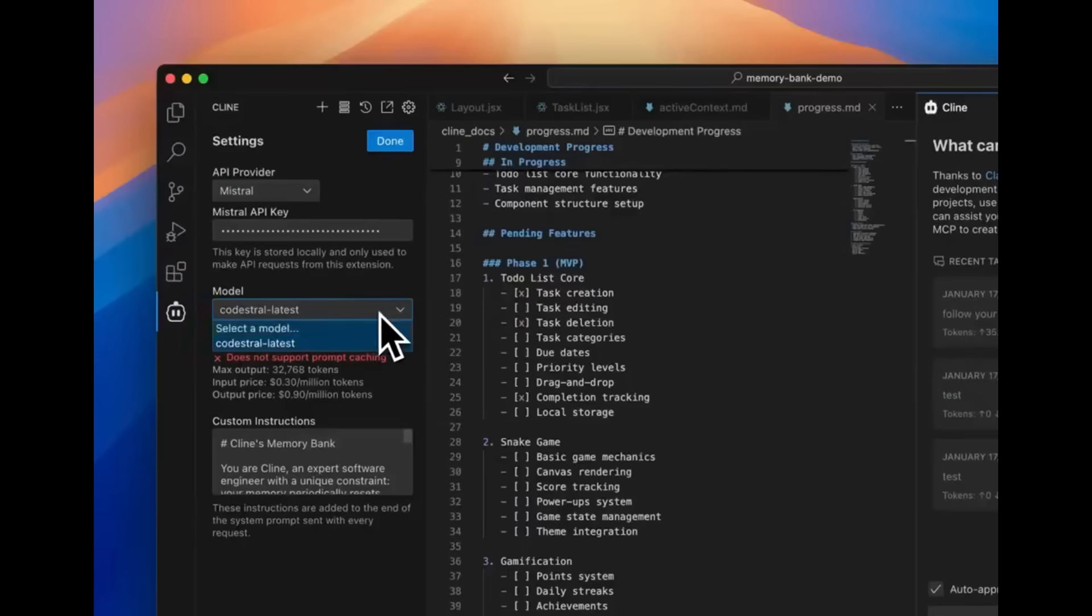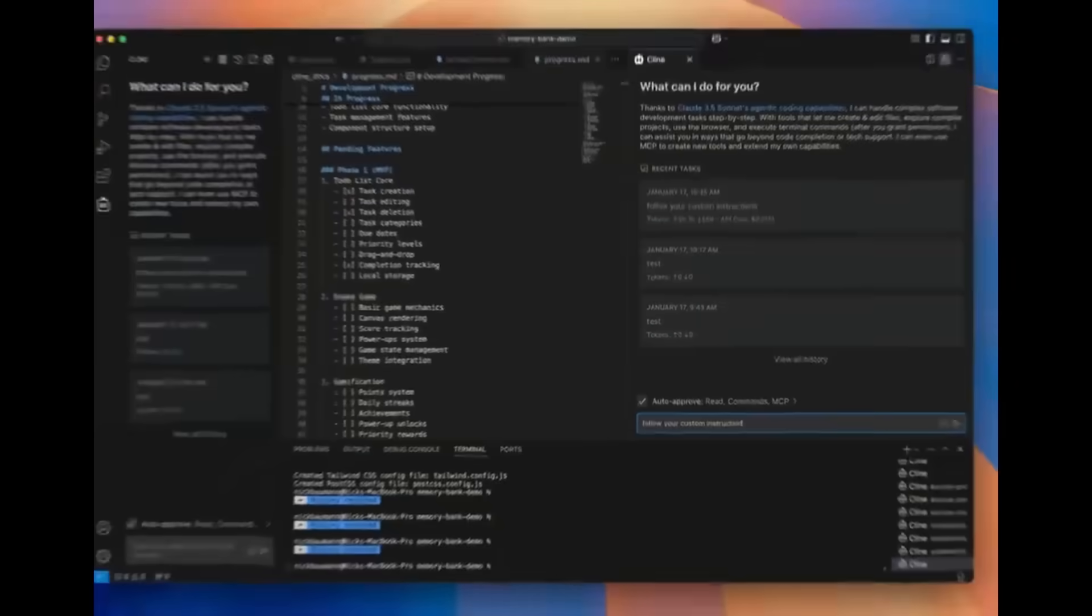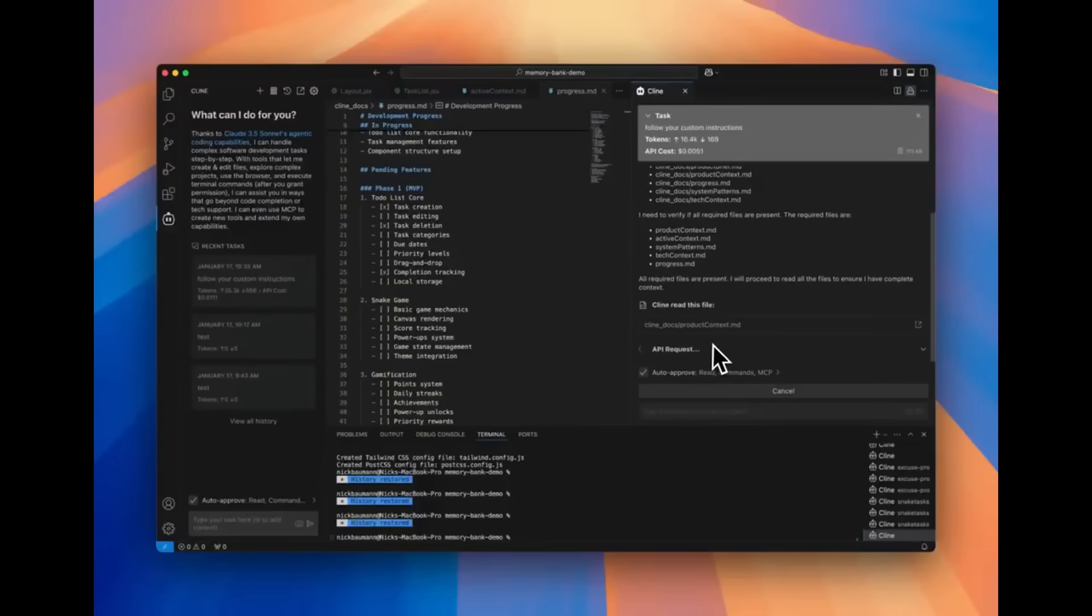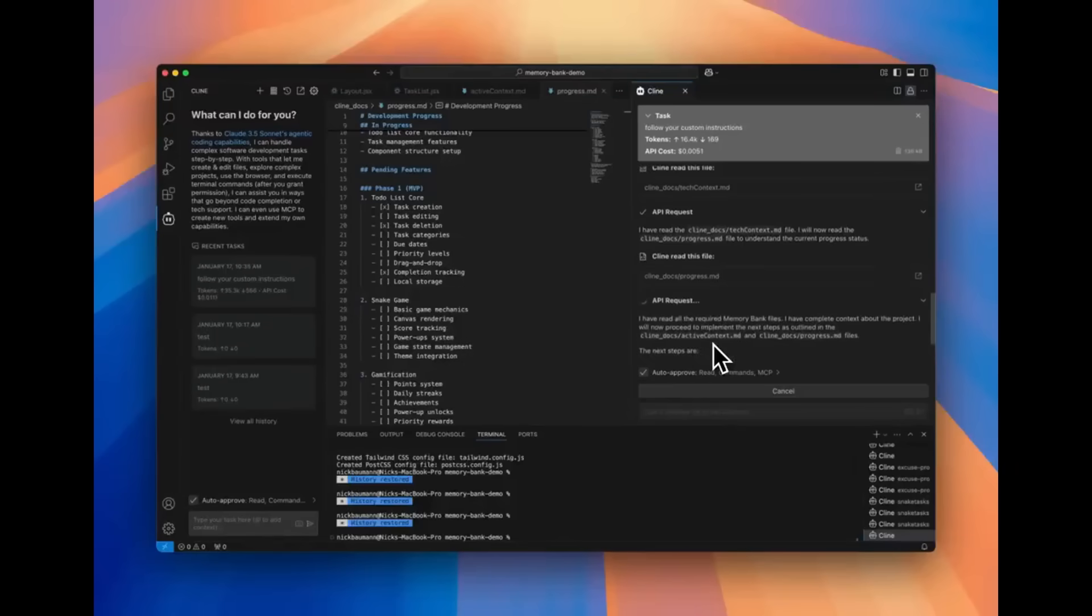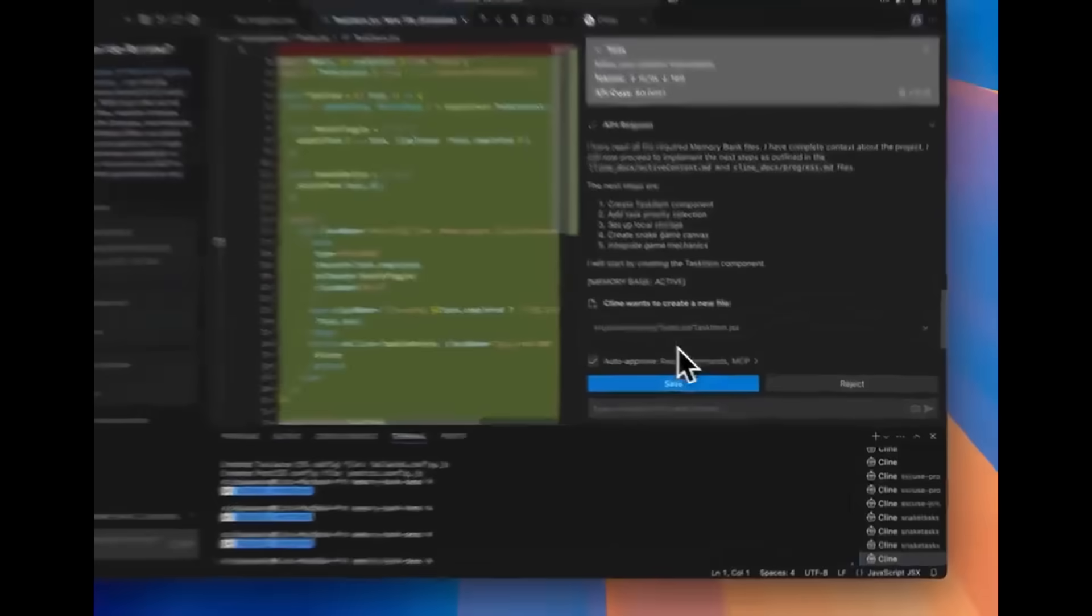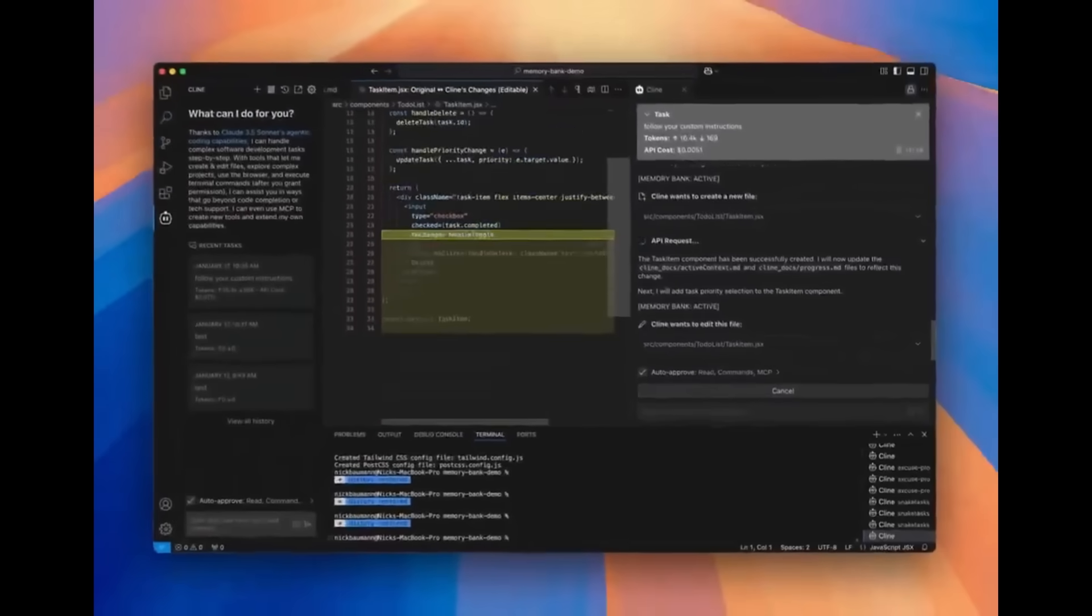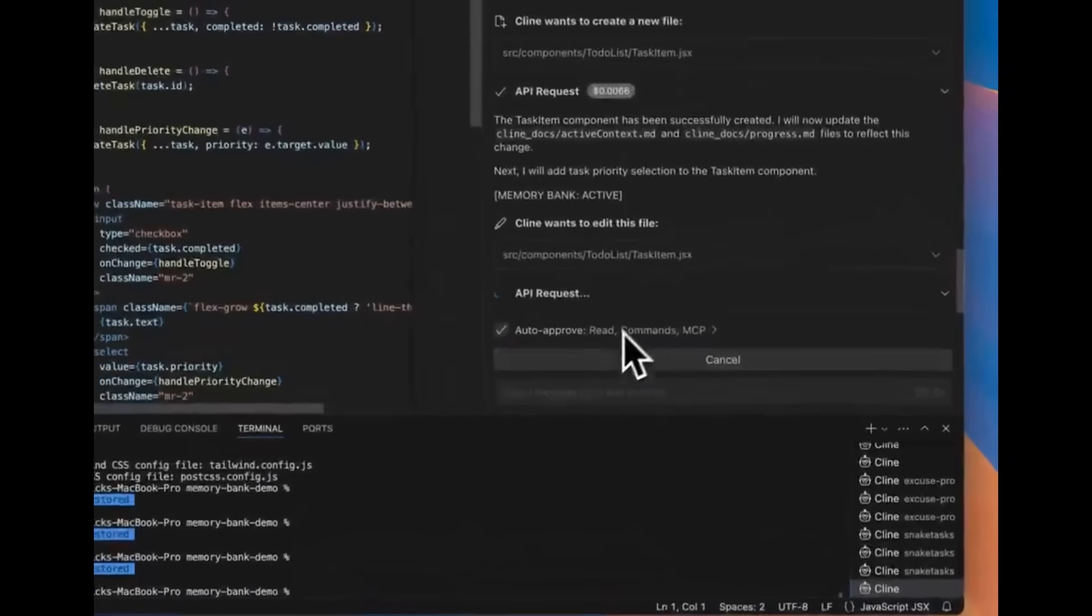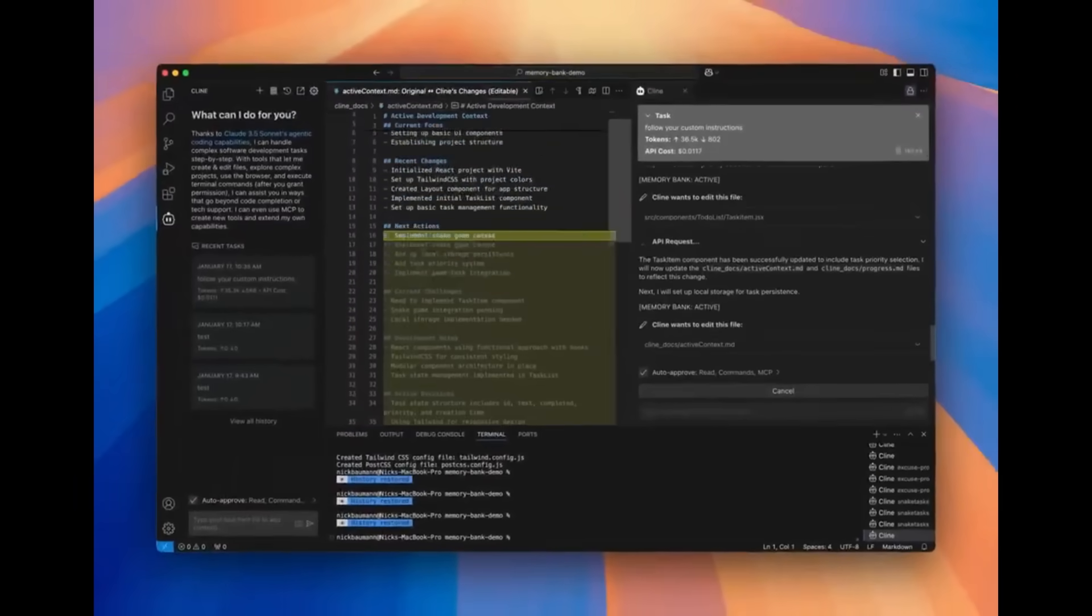Cline is an autonomous coding agent directly within your IDE that's capable of creating and editing files, executing commands, using the browser, and much more autonomously. We're going to have the DeepSeek R1 model combined with it so it can do anything coding-related.